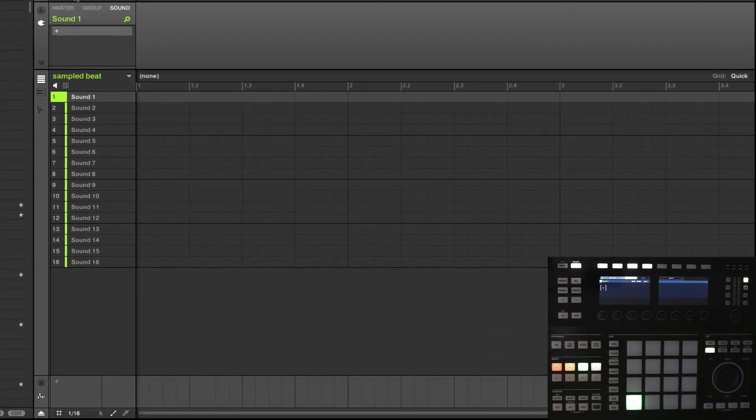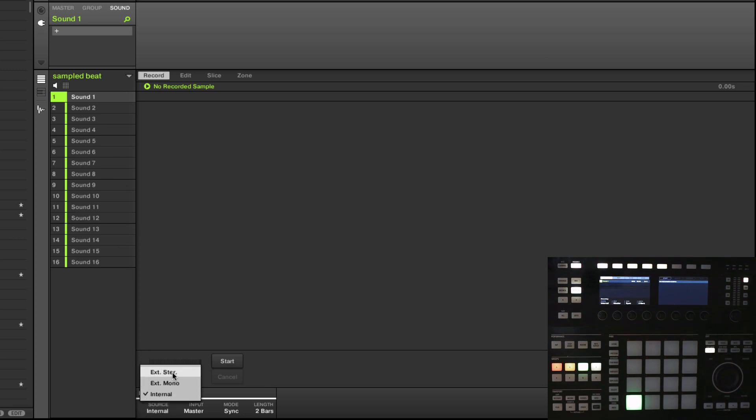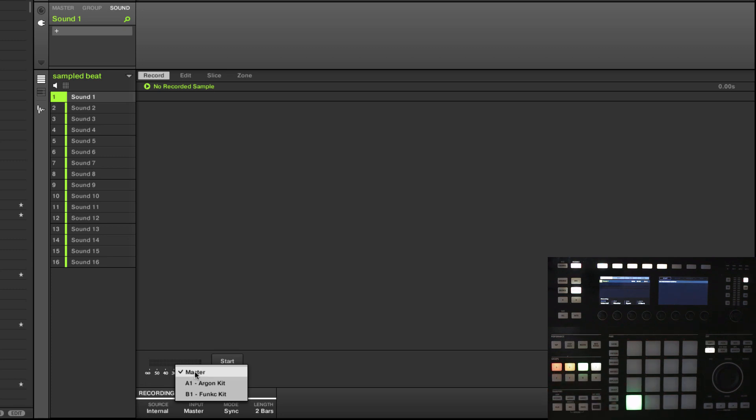Really simply, in the software, we're going to come over here. We have a couple of options. We have our sources, external, stereo, or mono. If we're bringing in something, say, from an audio interface or another piece of software, for example. But we're going to use internal. And here we can choose, from internal, either of two different groups. Because I have the sound on two different groups, I want to choose the master.